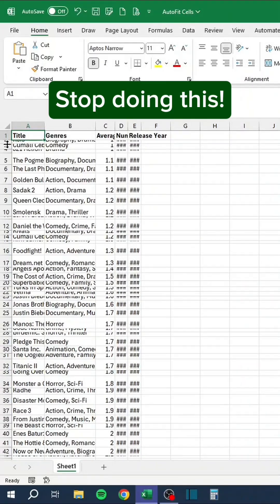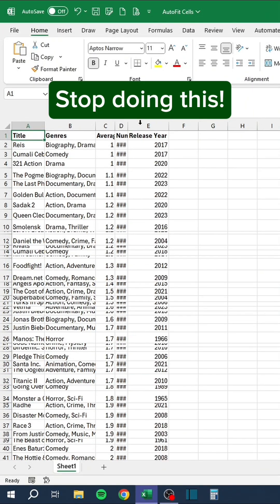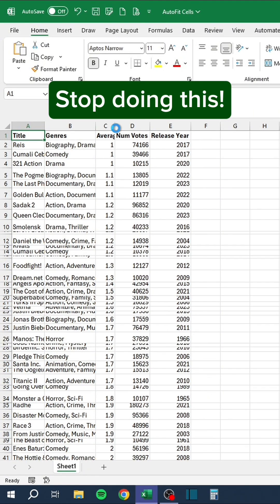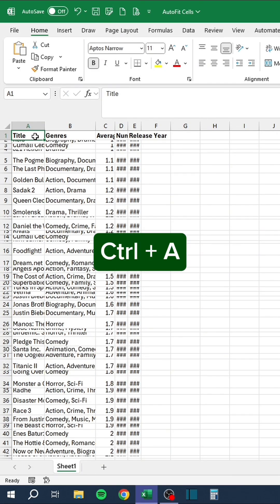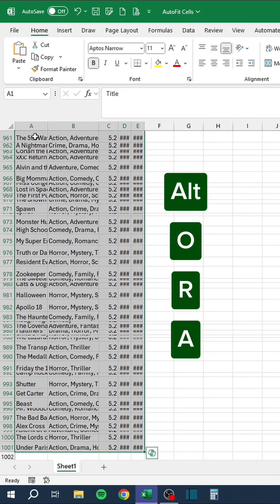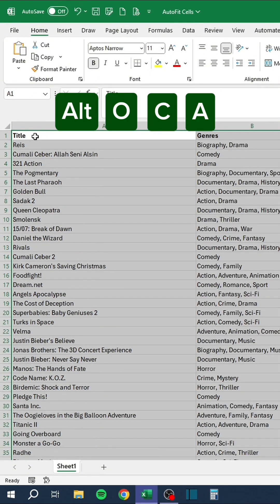Stop doing this! Instead do this: Ctrl+A, press Alt+O+R+A, and Alt+O+C+A.